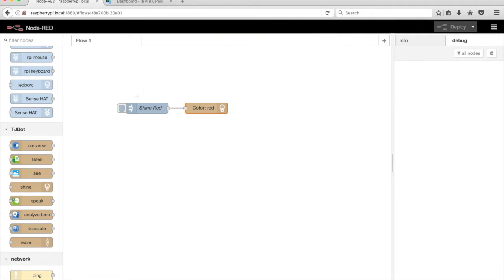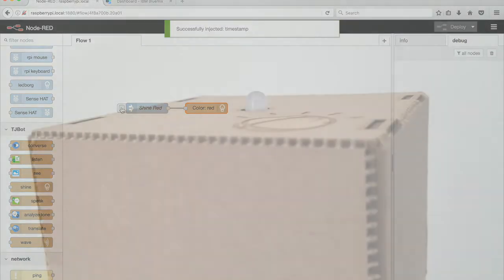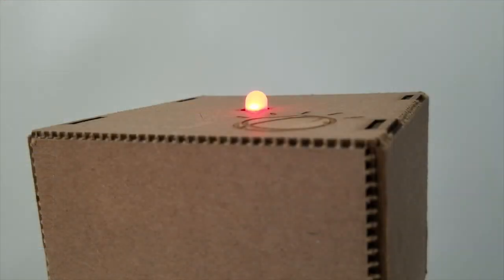Run the flow by clicking on the tab on the left side of the Inject node. TJBot shines its LED in the color red.